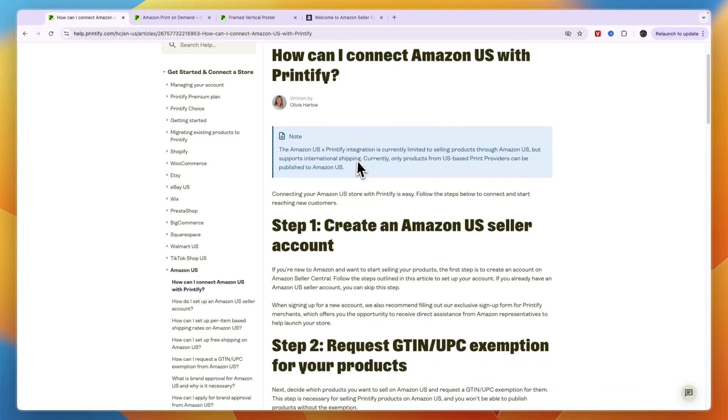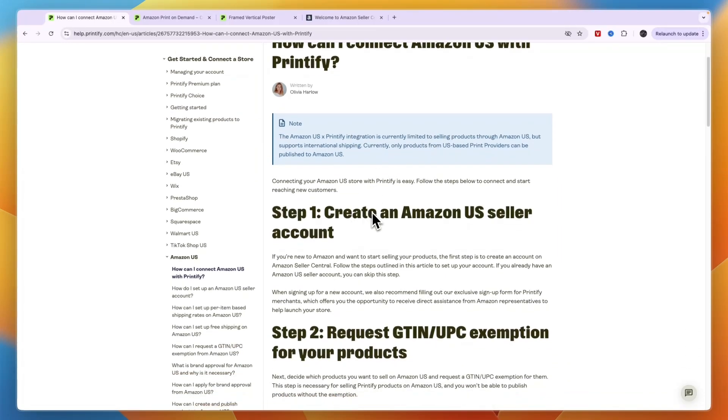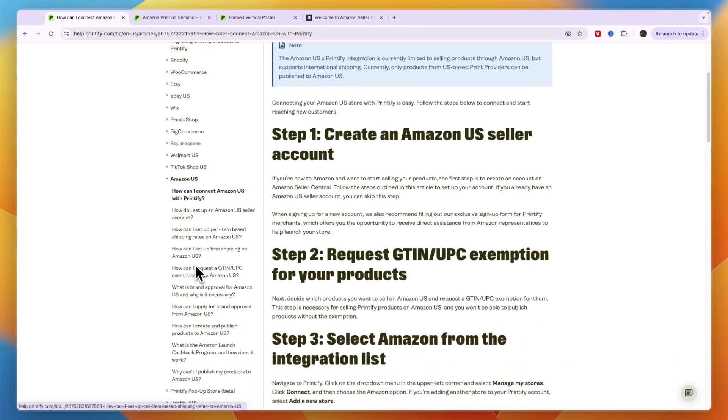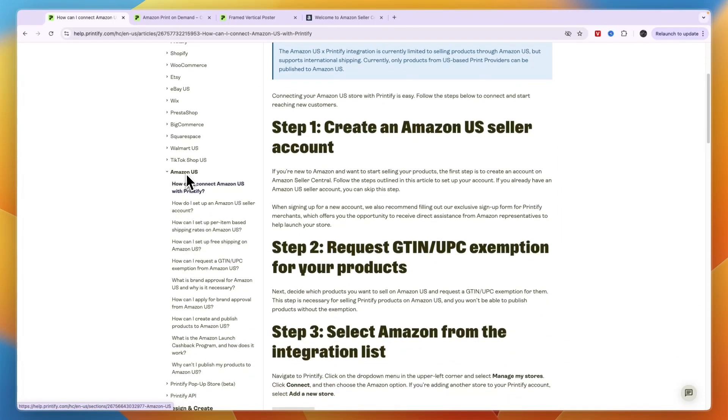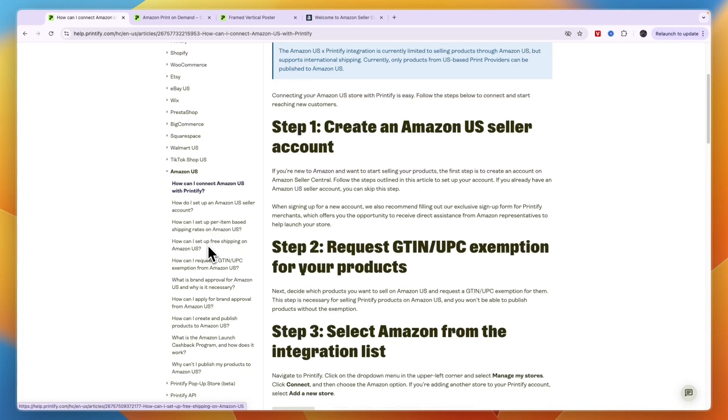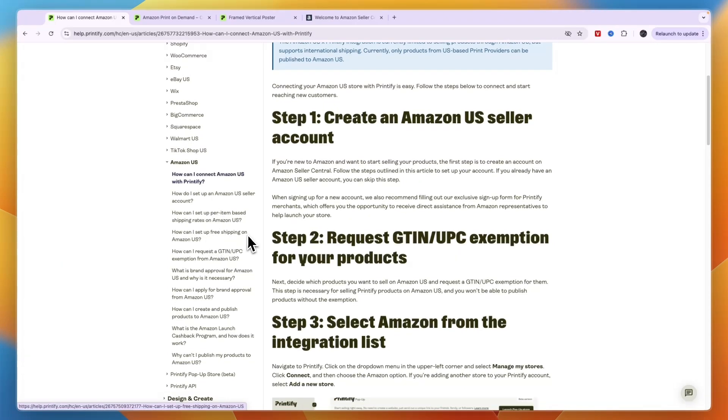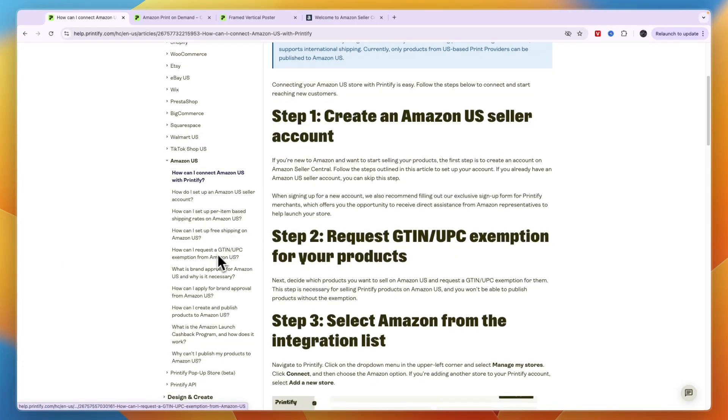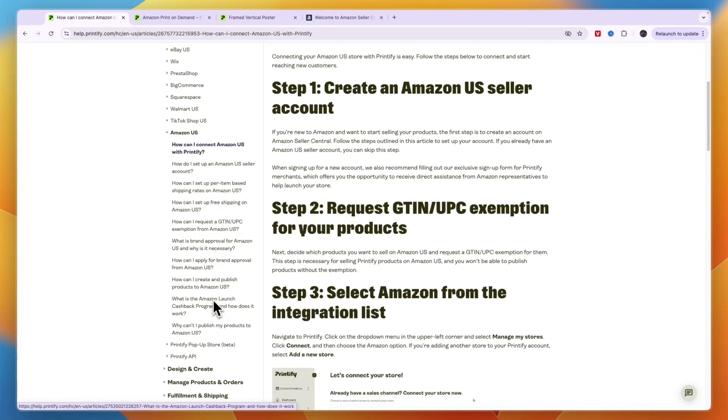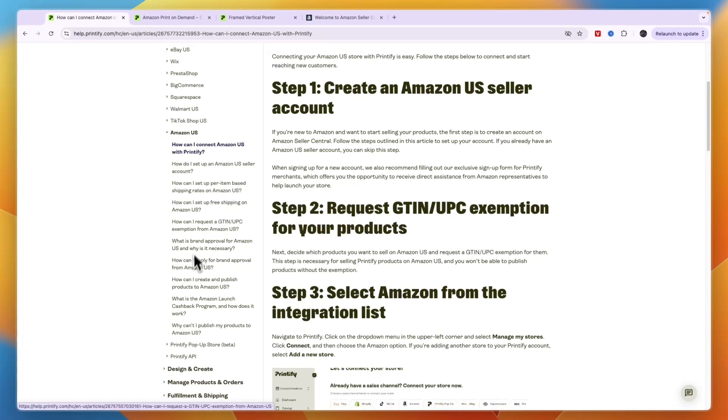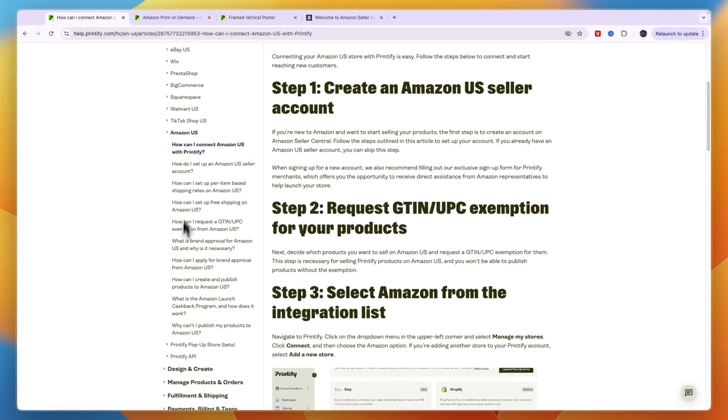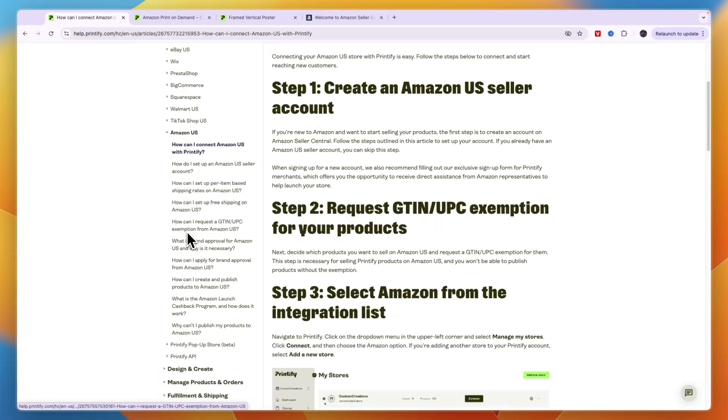Now there's also this help page from Printify. I'll leave a link to it down in the description, but here you can kind of see these steps. For example, under Amazon US: How can I connect my account? How do I set up an account? How to set up free shipping? How can I request a GTIN or UPC exemption from Amazon US? And much more. So any questions that you probably may have will be answered right here.